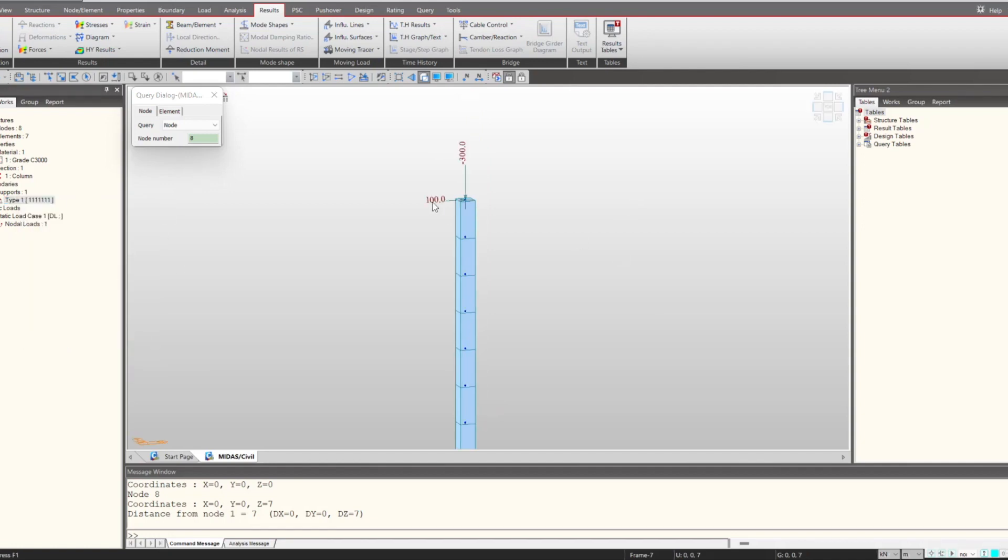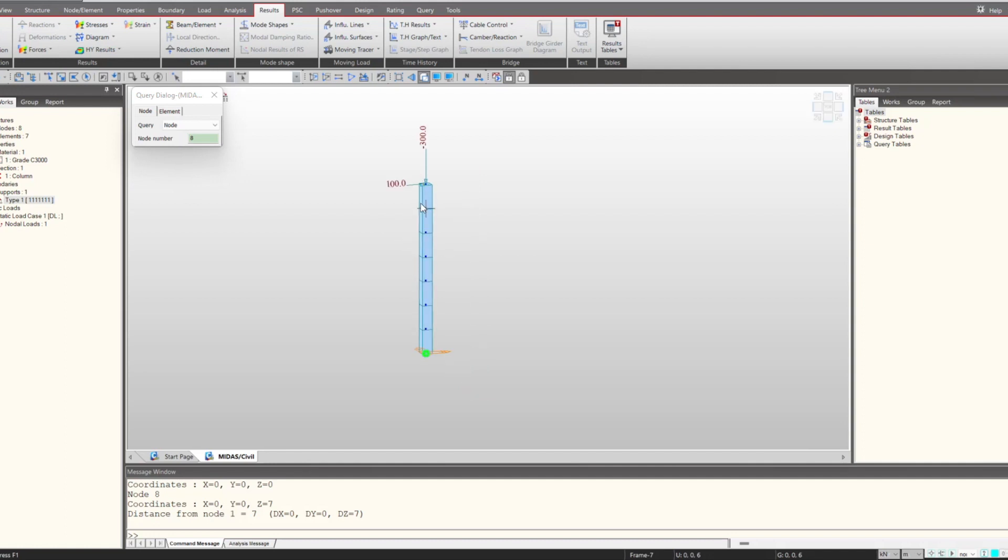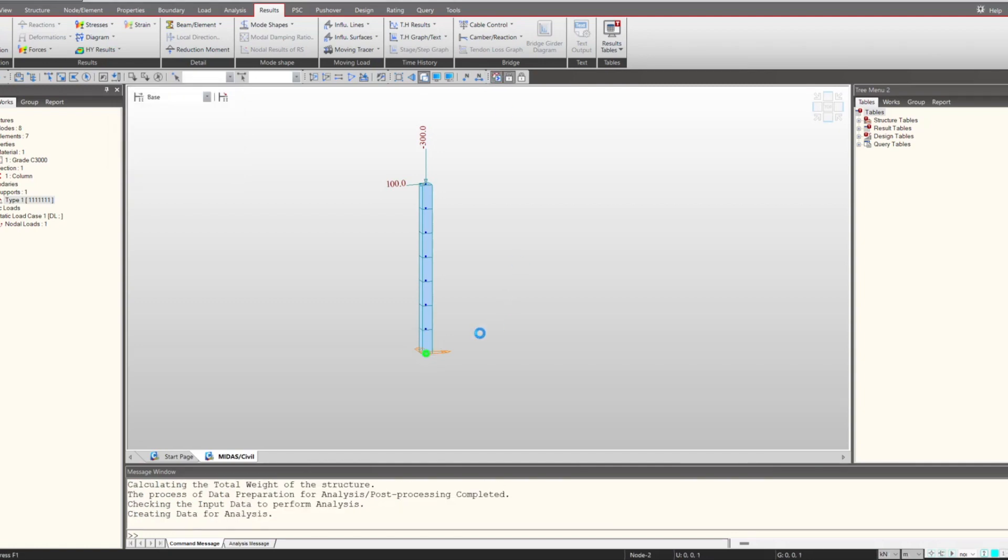The nodal loads which I have applied is like in global X we have given 100 kilonewton load, and at global Z in negative direction we have given 300 kilonewton. So as you can calculate that the moment at this bottom will be 100 into this seven, that will be 700 kilonewton meter. So if we just check the results for this.